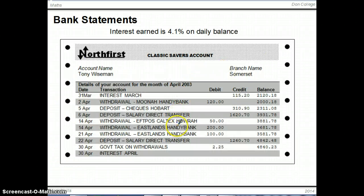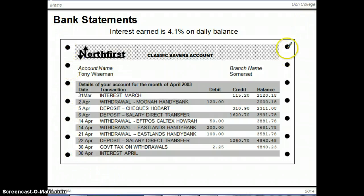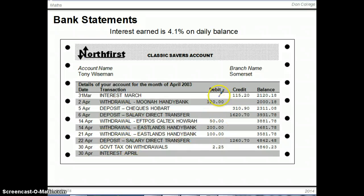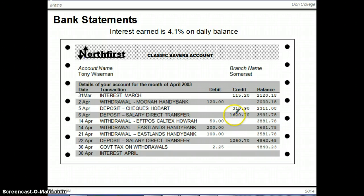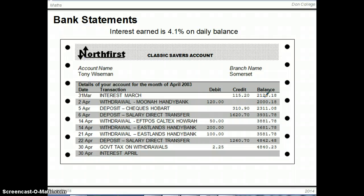Here is a typical bank statement — not usually printed out these days, you'll probably just get them electronically, but the makeup is the same. We have dates, details of the type of transaction, whether it's a debit or a credit. A debit is a withdrawal — money coming out of your account. A credit is money going in: interest, deposits, or your pay. And here on the right-hand side is the balance — how much money you have in your account on any particular day.